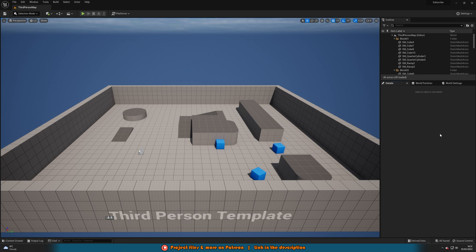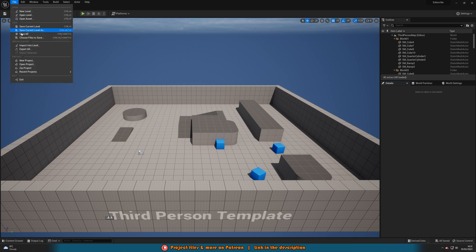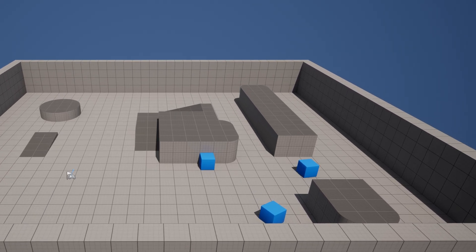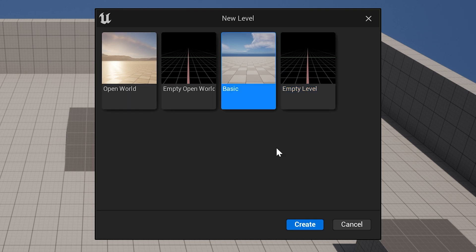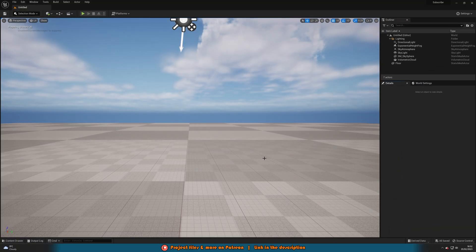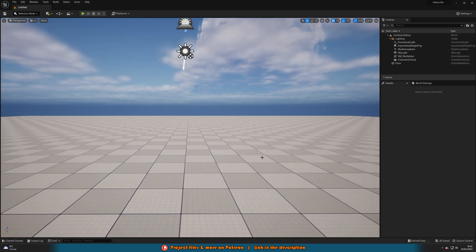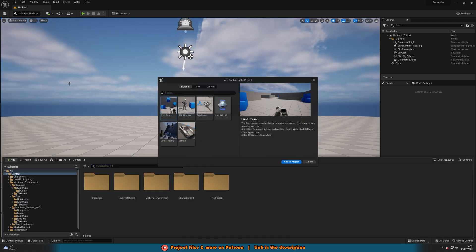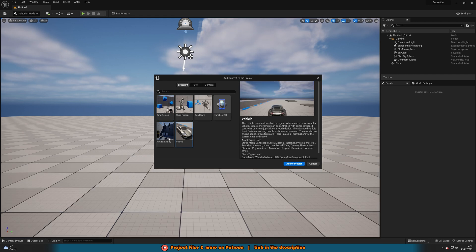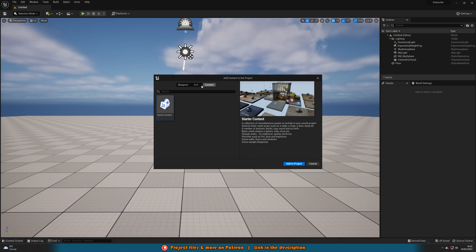Once your project is created, you'll be taken to the editor where you can start building your game world. To set up a new level, click on the file menu and select new level. You can choose from a variety of templates, such as a blank level or a level with a pre-built environment. Once you have your level set up, you can start importing assets. Unreal Engine 5 has a wide range of built-in assets that you can use, such as characters, vehicles, and environment elements. You can also import your own custom assets, such as 3D models and textures.